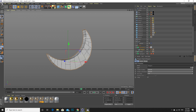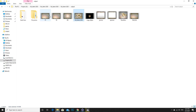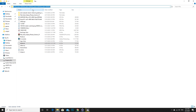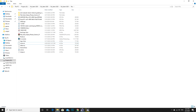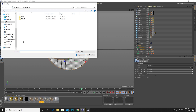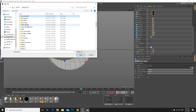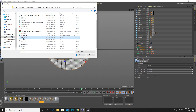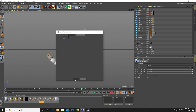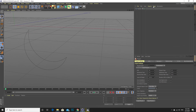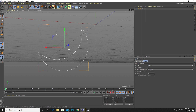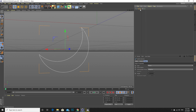We are going to create the moon. For that I need to import the moon AI file — the Illustrator file. Let me find it in resources. Now we have the moon in a spline shape, and for that we are going to extrude this.